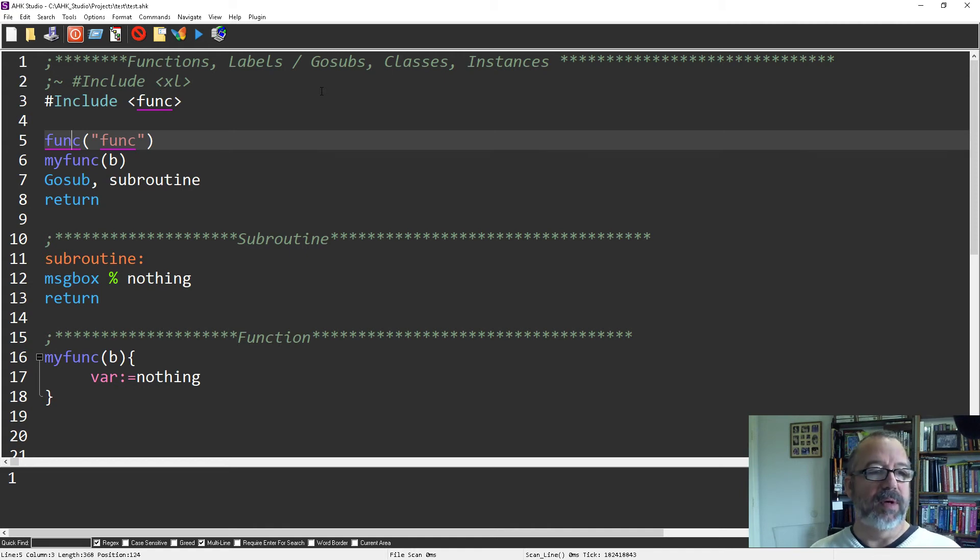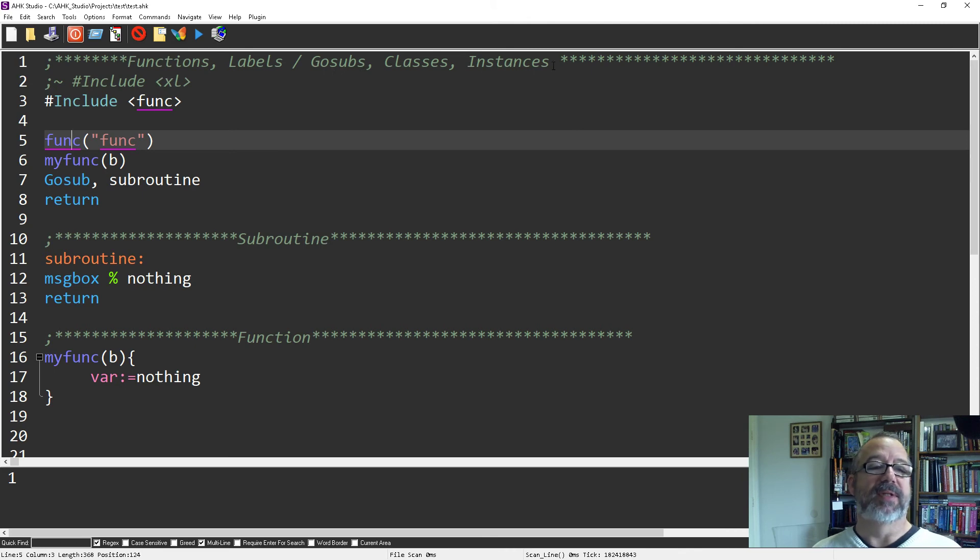And you can use them for the functions, labels, GoSubs, classes, and instances. All right. Thanks.